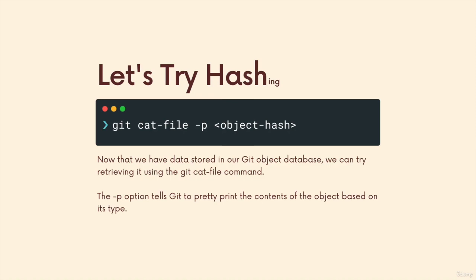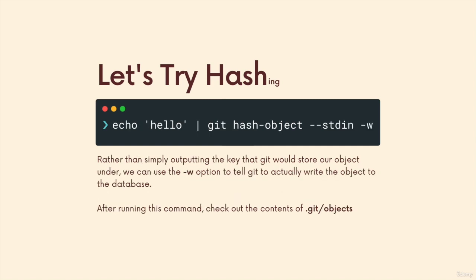So now that we've seen how to store data in a very low level way in Git, normally we use a whole bunch of other commands and Git hashes things for us. But we can manually tell it, hash this, turn it into a Git object and store it.